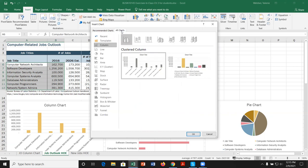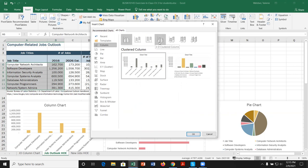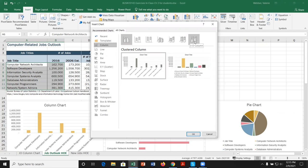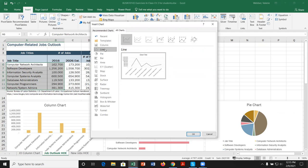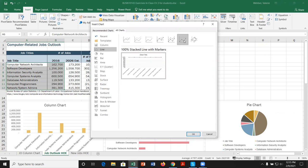Alternatively, we can go to All Charts. There are many different types listed. Looking at the column chart, you can see the names: clustered column, stacked column, 100% stacked, 3D clustered, 3D stacked, 3D 100% stacked, and 3D columns. For line charts, we can see different variations, and clicking one gives a preview below.